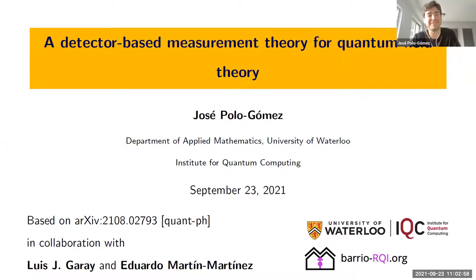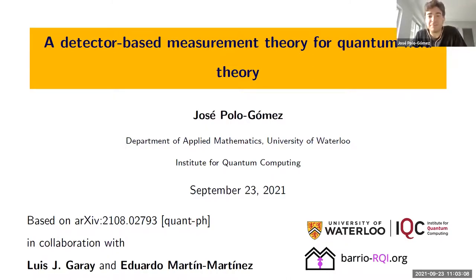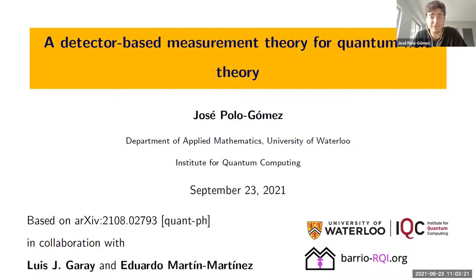Thank you Ivan for inviting me. My name is Jose Polo Gómez. I am currently a first year PhD student at Eduardo Martin Martinez's research group Barrio RQI at the University of Waterloo, and today I wanted to talk about how we can build a measurement theory for quantum fields using particle detectors. The content of the talk is mainly based on an article written in collaboration with Luis Garay and Eduardo Martin Martinez that is currently available in the archive and under peer review.